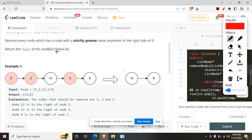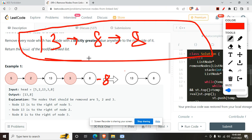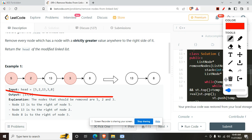From this you must have got the intuition that the remaining values will be in decreasing order. For the example 5→2→13→3→8, after removing nodes we end up with 13→8, which is in decreasing order. To achieve this, I used a stack — at the time of the contest it was the easiest approach — to maintain everything in a monotonically decreasing manner.